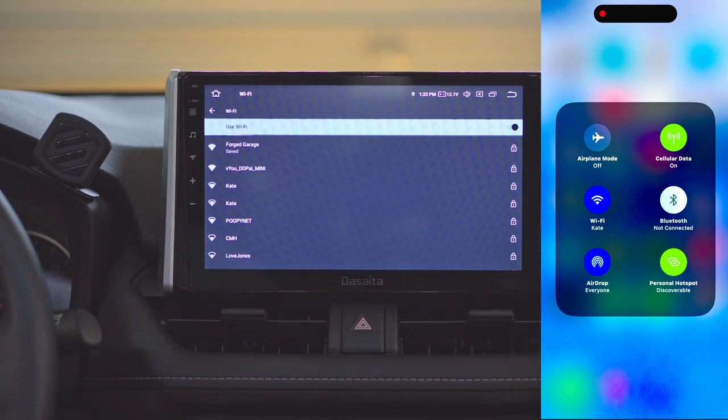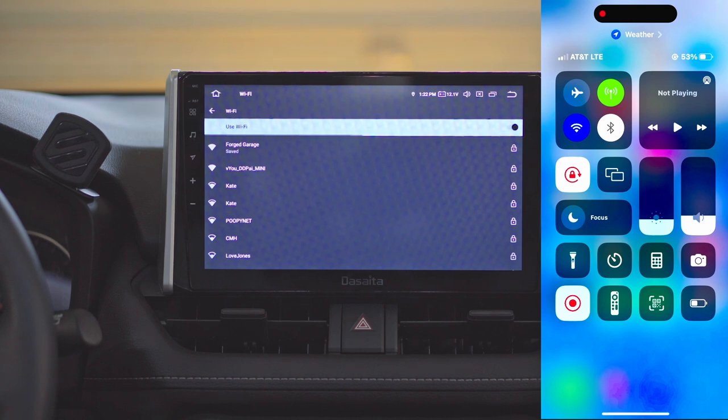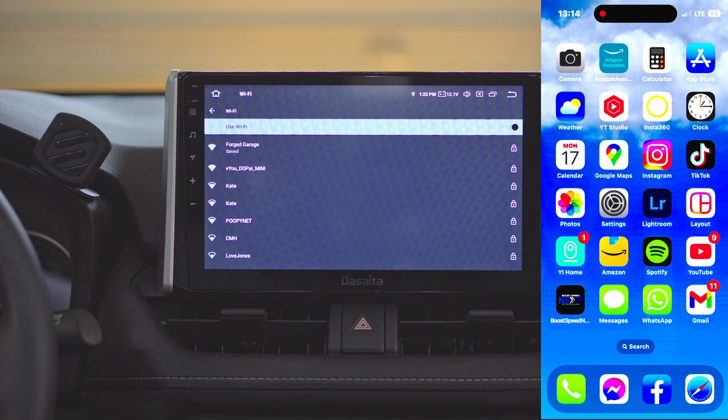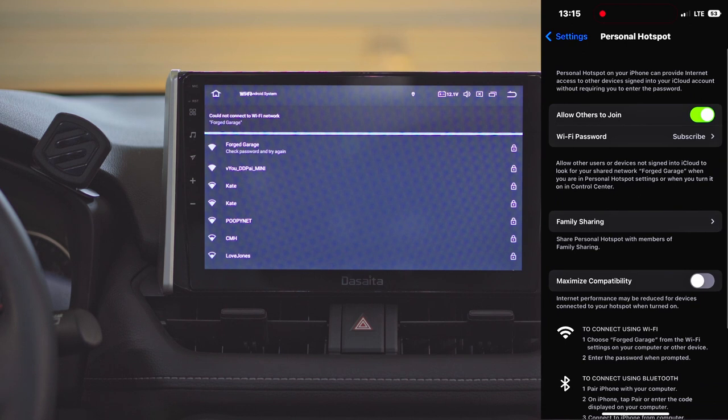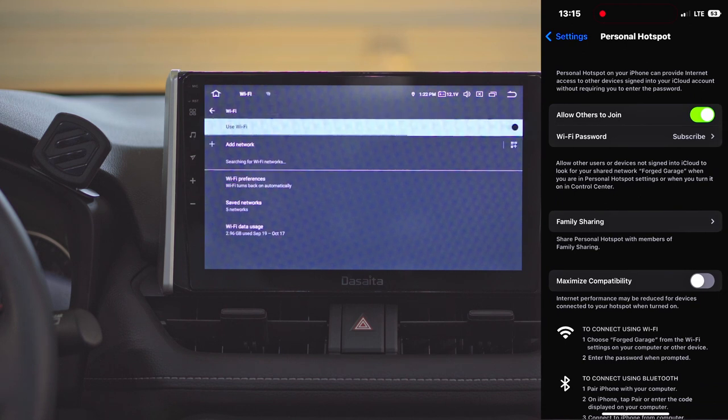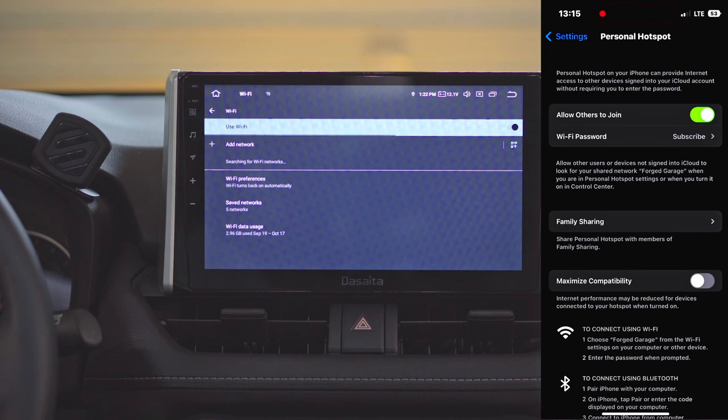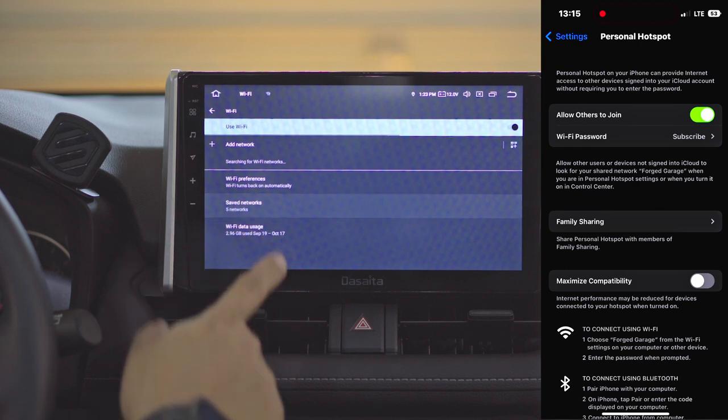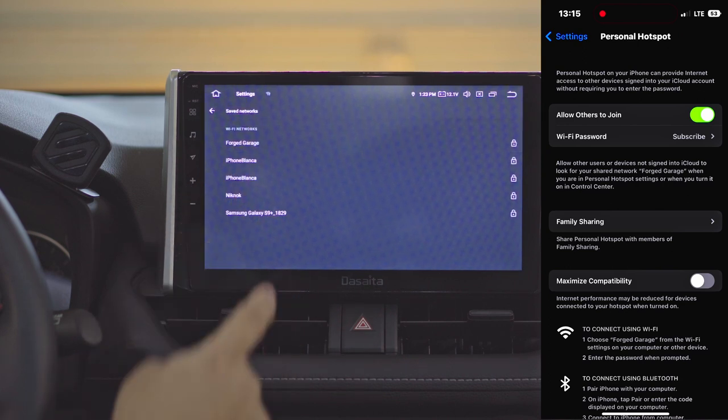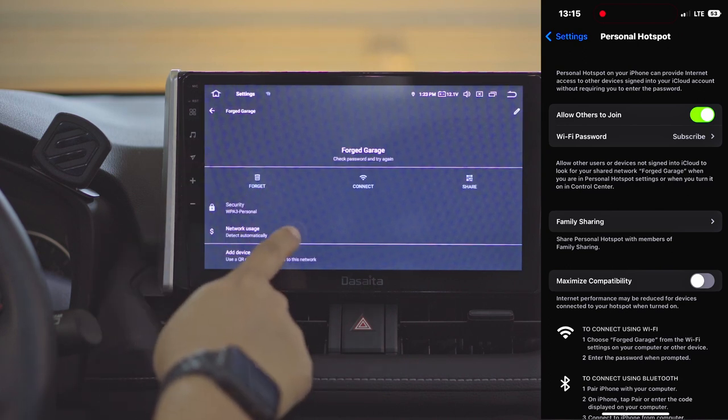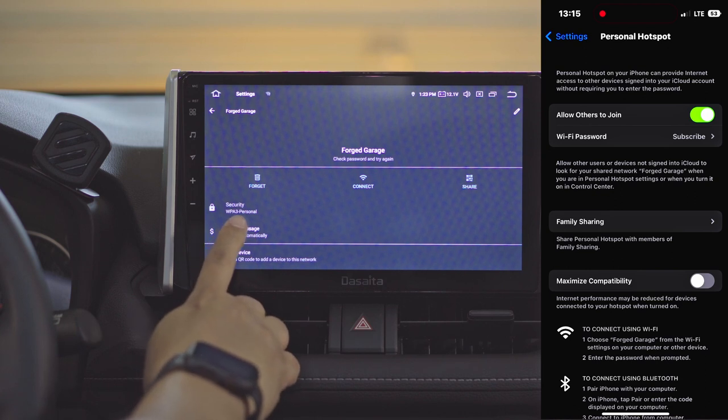With this one, it will try to connect and will show wrong password even though I have the correct mobile hotspot password. As you can see on the screen, I have the correct password entered and it still says wrong.